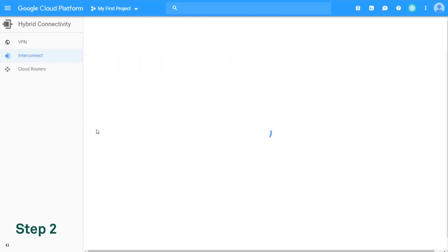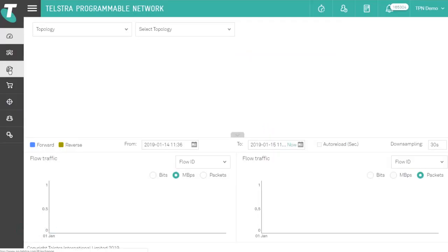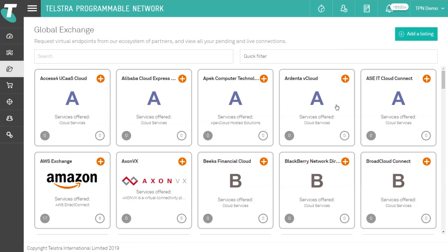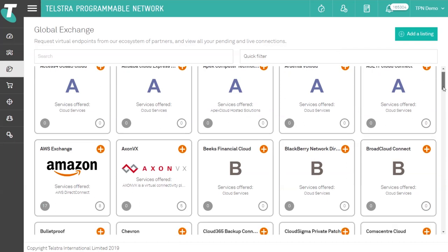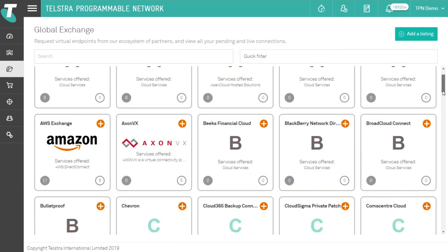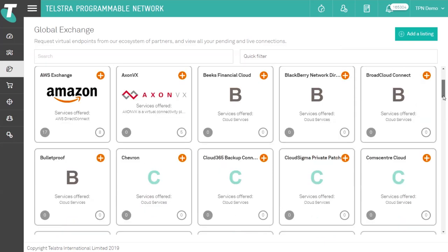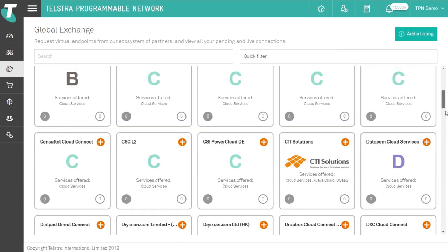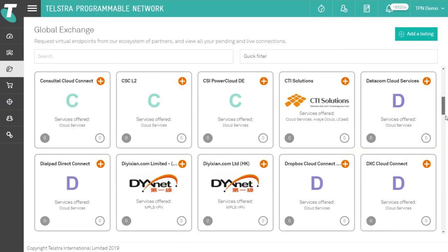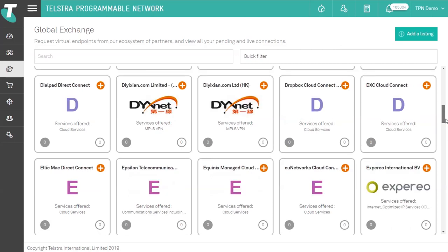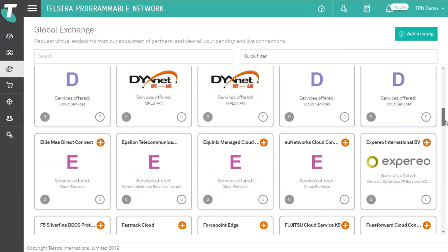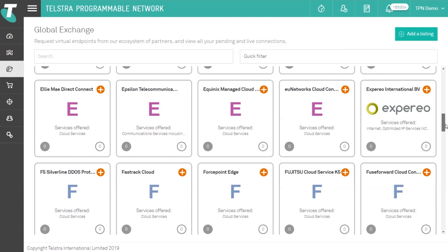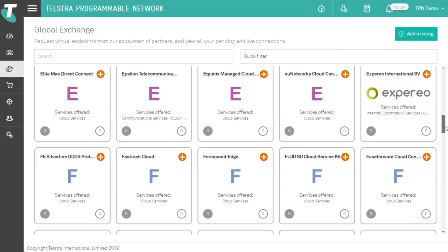Step 2: While that's loading I'm going to create a connection request from the Telstra Programmable Network. Navigate to the Global Exchange page from the menu. The Global Exchange houses all the cloud and data center providers that are connected to Telstra Programmable Network, a dynamic and growing list including the Equinix Cloud Exchange ecosystem of partners.